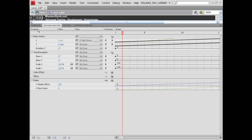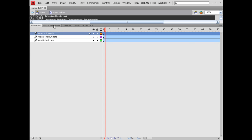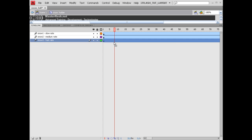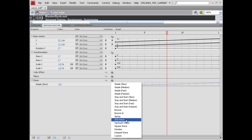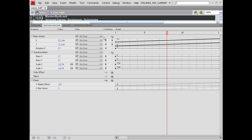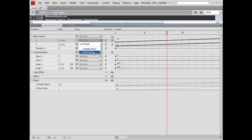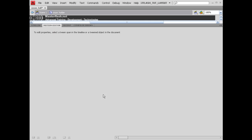Going back to the timeline, I'm going to grab the fast rate layer, open the motion editor, punch the ease up to 100, add the sine wave, and on the X motion apply the sine wave. So if we drop this out of the way, you can see that all three of them are set up the same way.